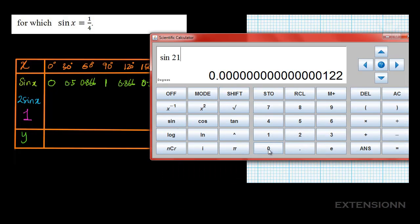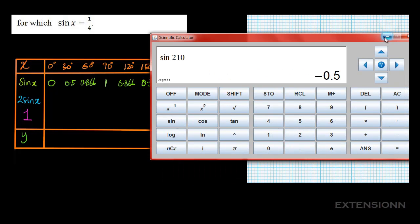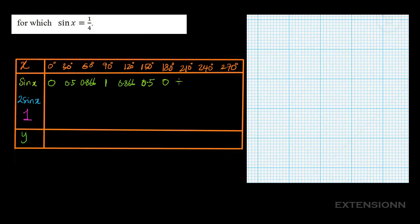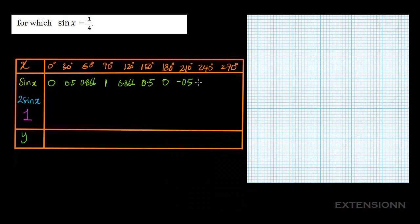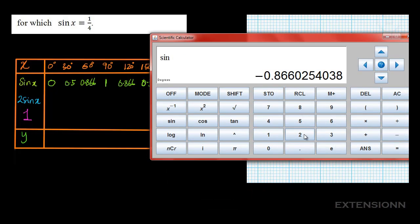For sin 210, we'll have minus 0.5. For sin 240, we'll have minus 0.866. For sin 270, we'll have minus 1.